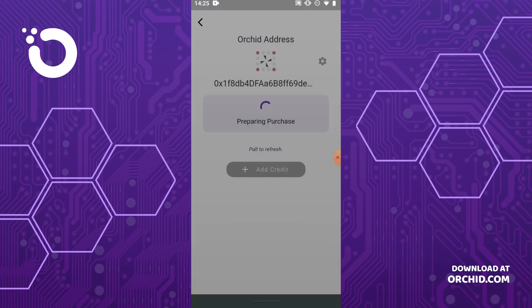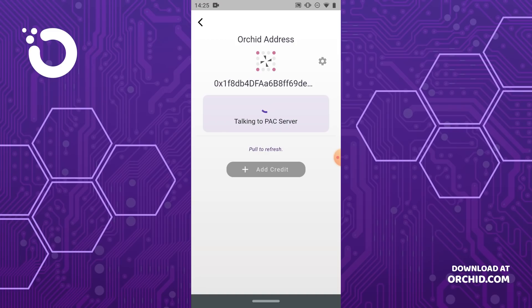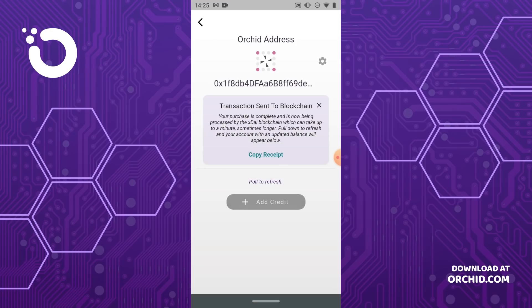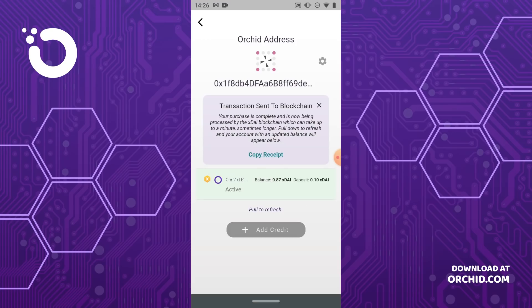Once the payment has been deducted from your card, Orchid broadcasts a transaction to the blockchain in order to create the matching account on-chain. If we wait a short time, then pull to refresh on the screen, you'll see the account is now created and active.